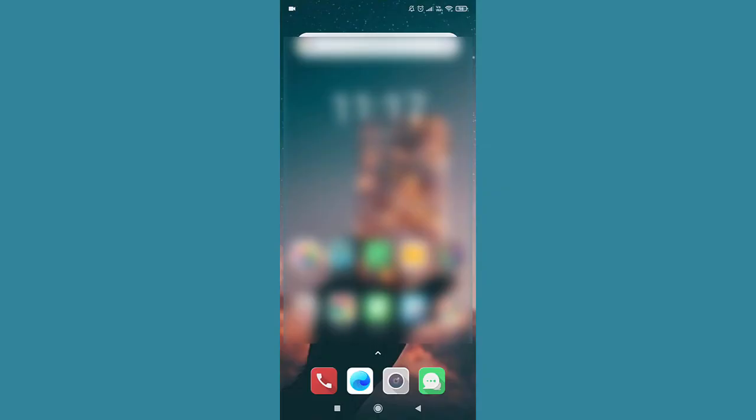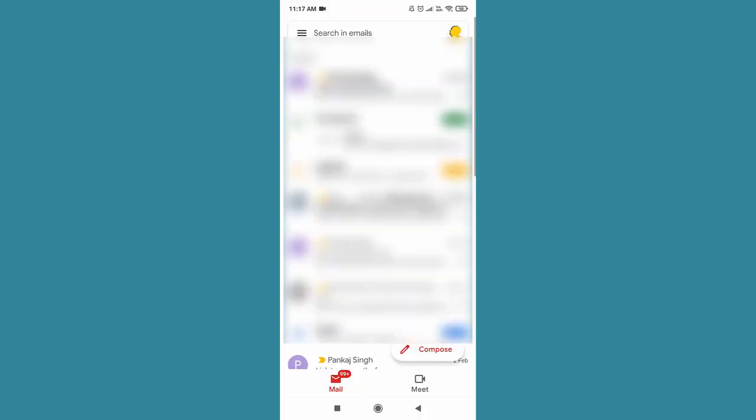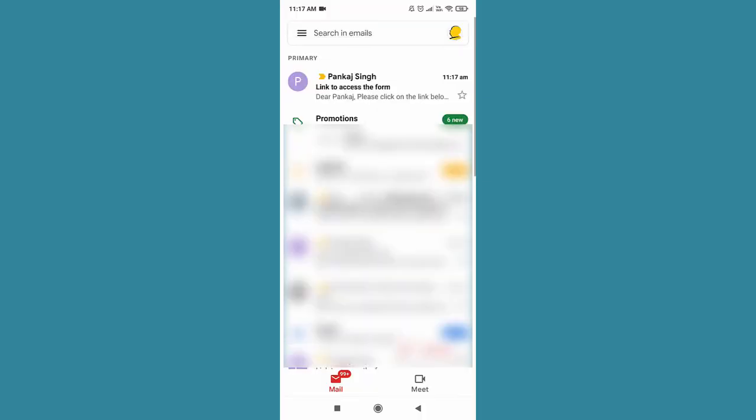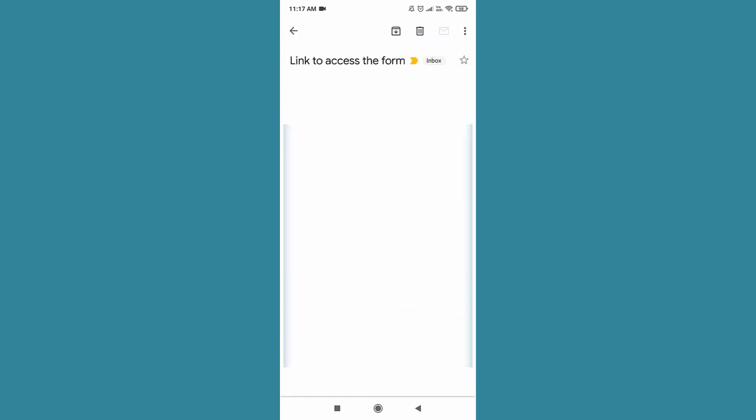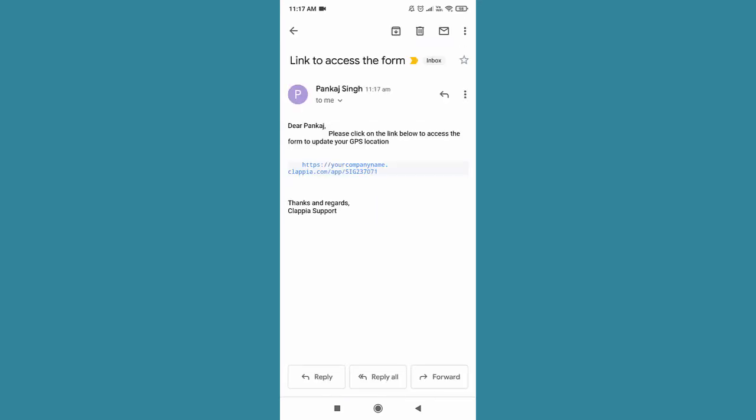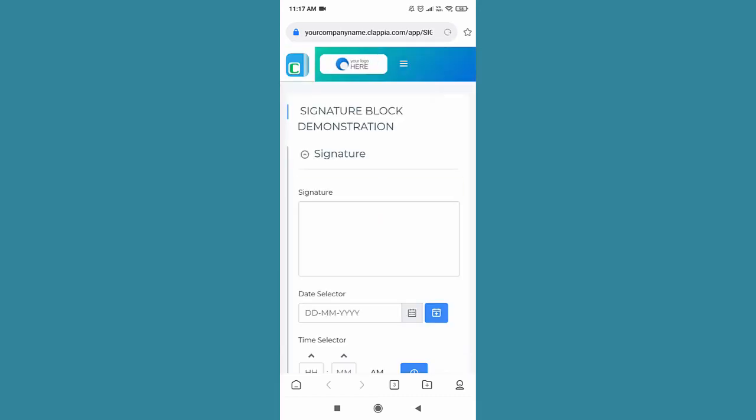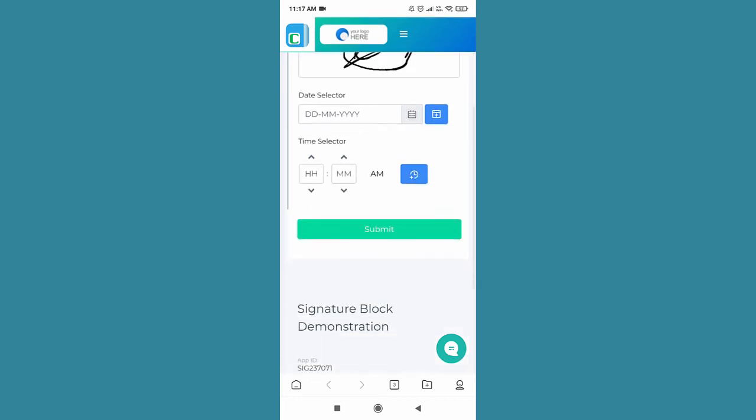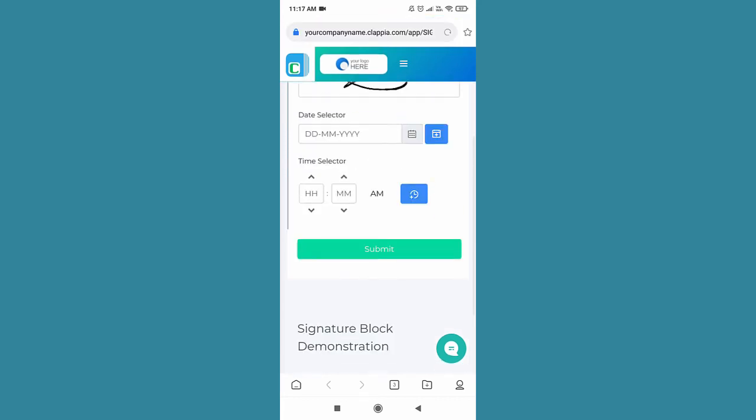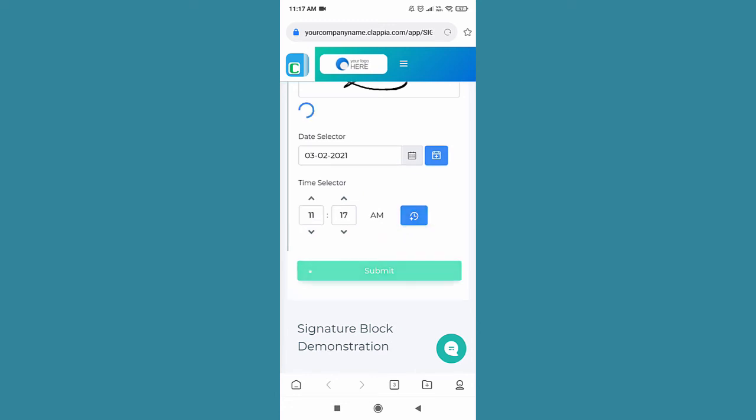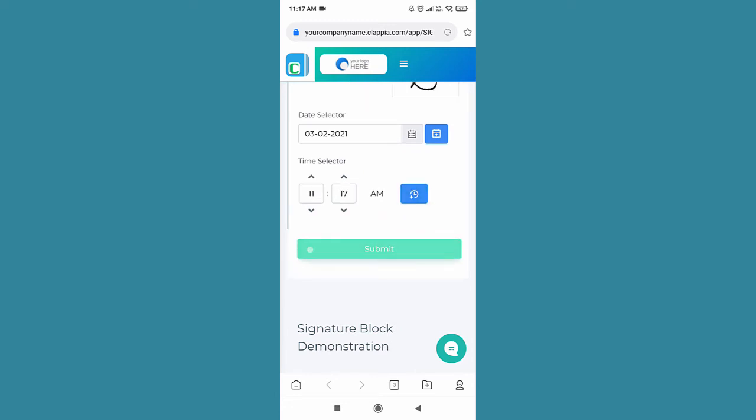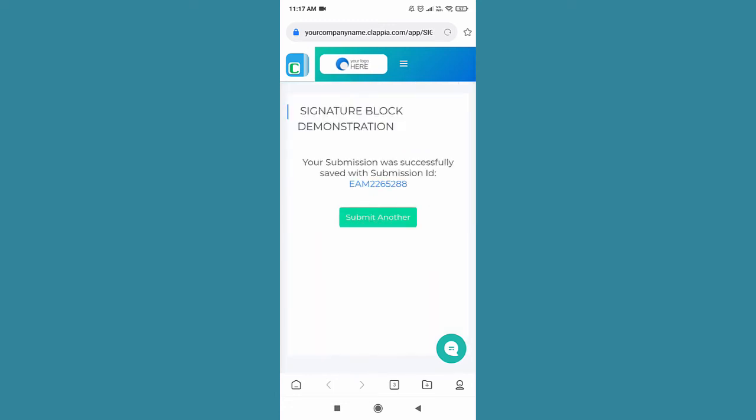I'm now going to access the email on my mobile. There you go, I have received the email. Once I click on it and click on the link, the browser would automatically take me to the application. And again I can make a signature here by using my thumb and click on submit.